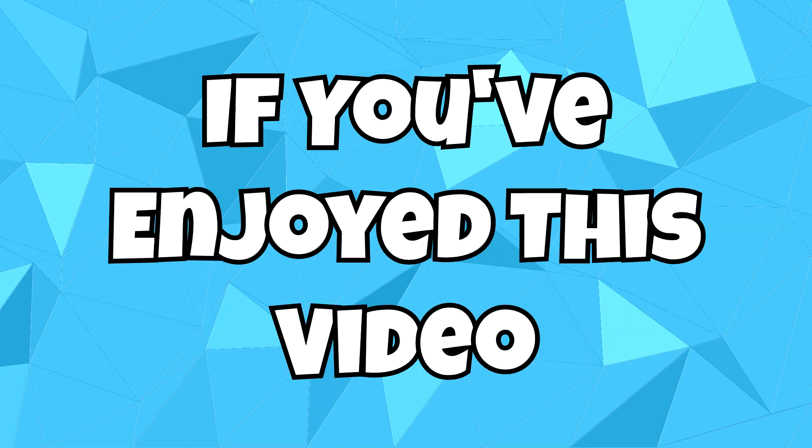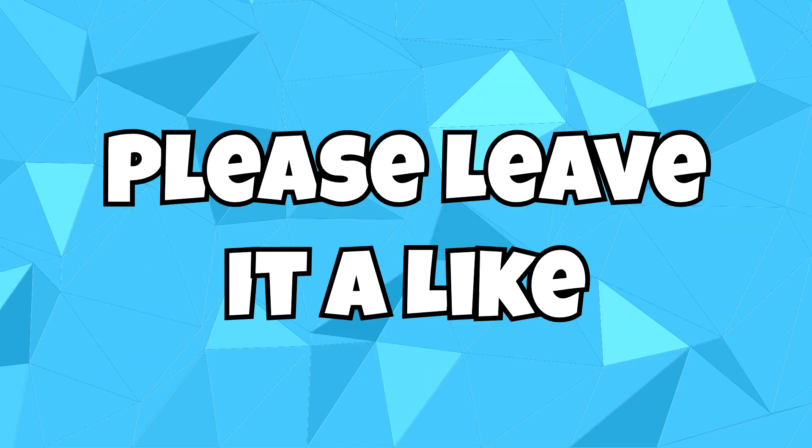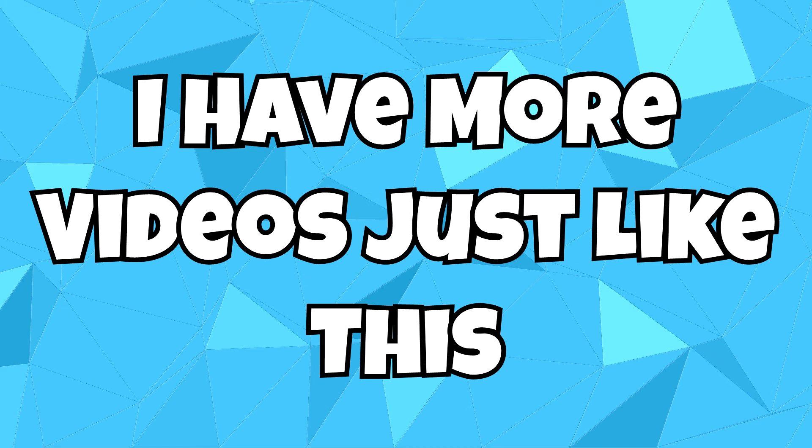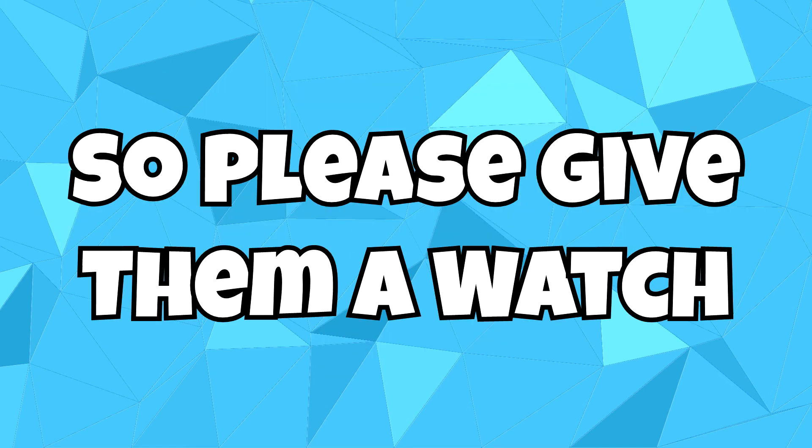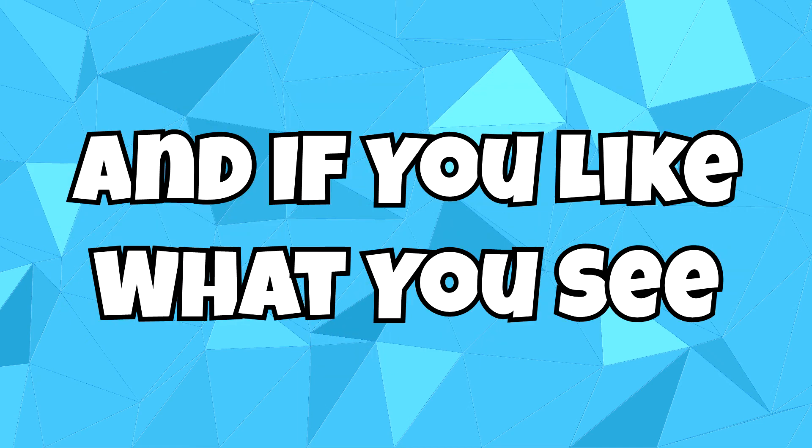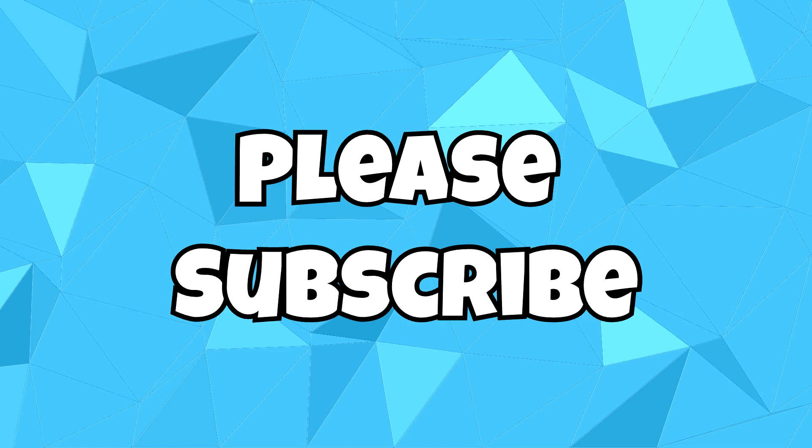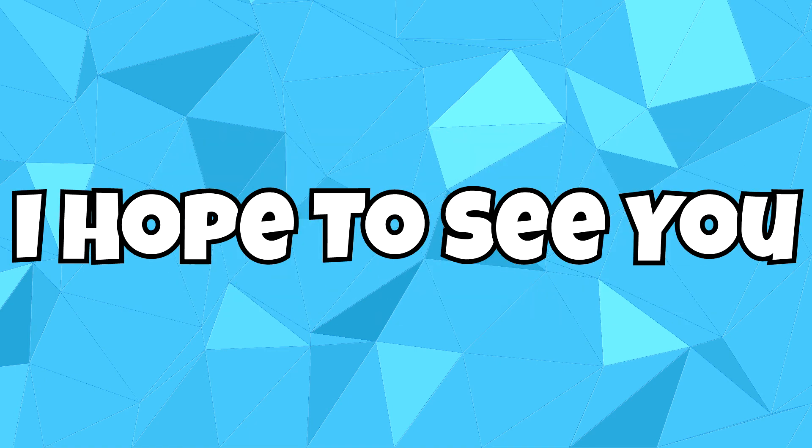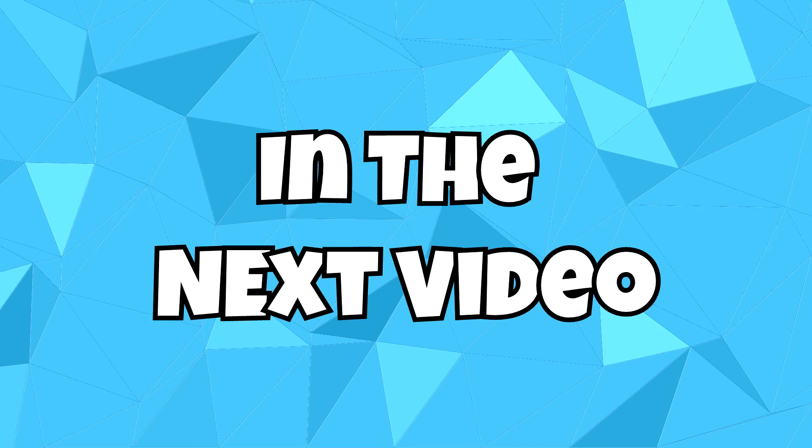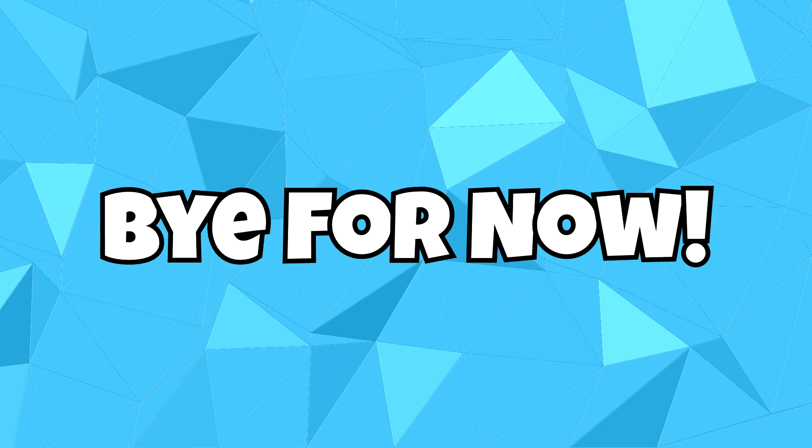If you've enjoyed this video, please leave it a like. I have more videos just like this on my channel, so please give them a watch. And if you like what you see, please subscribe. It's free and you can always unsubscribe later. And with that, I hope to see you in the next video. Bye for now.